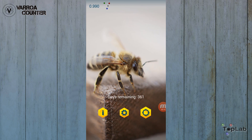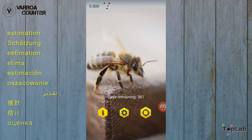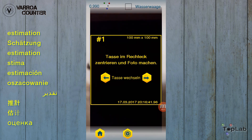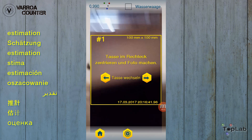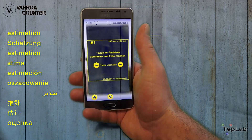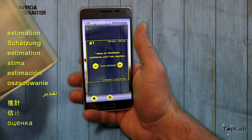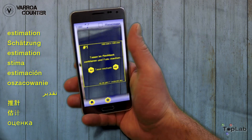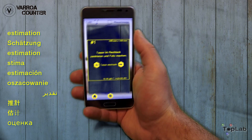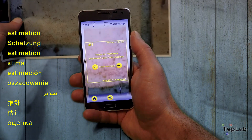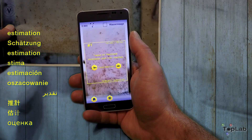After finishing that, we are ready to start the estimation of the mite population within a hive. The cam starts and we see a preview stream in which a frame is displayed. In this case we see that we are estimating for hive number one at the top left. You can change the hive with the arrow buttons.